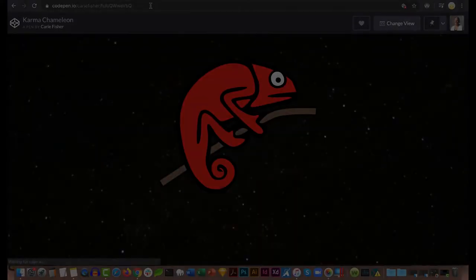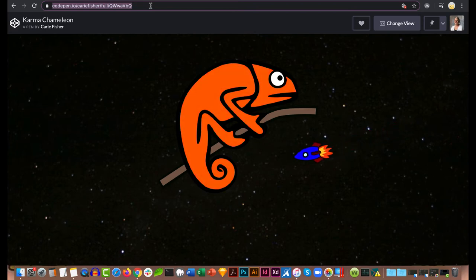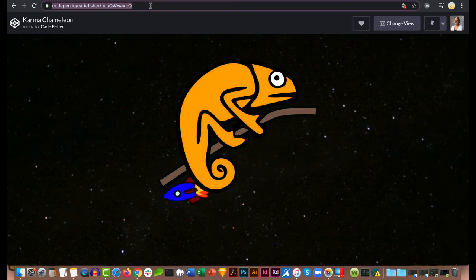Okay, now for the example. Here is an animated SVG of a chameleon that has both a default form and a reduced motion form. In the default view, the chameleon's colors and eyeball move. In addition, a spaceship can be seen speeding past in the distance.